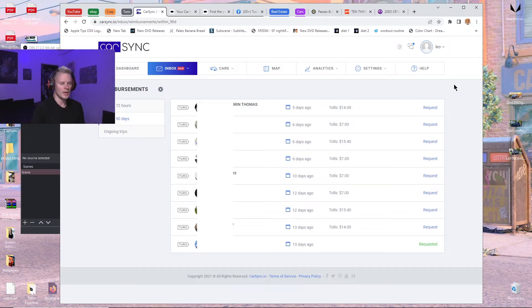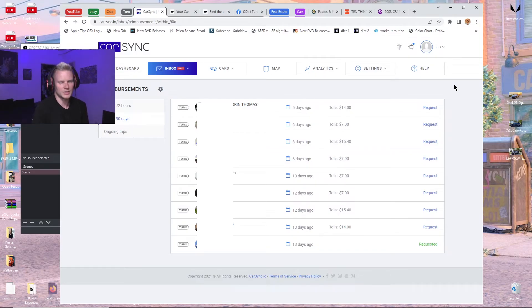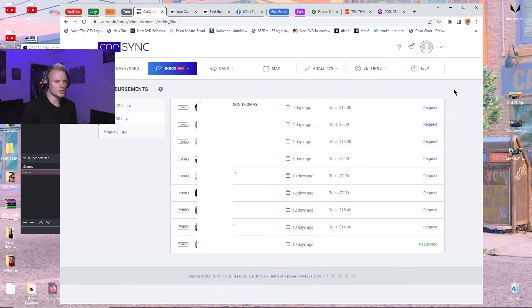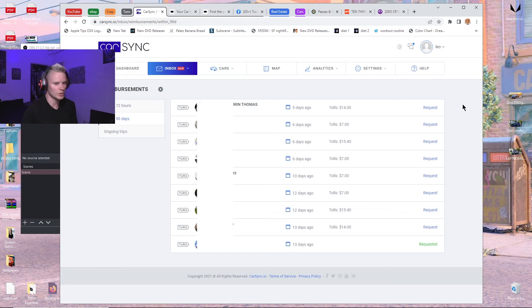They'll get automatically escalated when the guest doesn't pay them. I forget if Turo actually automatically escalates stuff on their own now, or if CarSync does it. Because I know for a while, Turo changed it where they wouldn't automatically escalate it. I think they stopped doing that. But when they did do that, CarSync would automatically escalate it. You could tell them to do that.